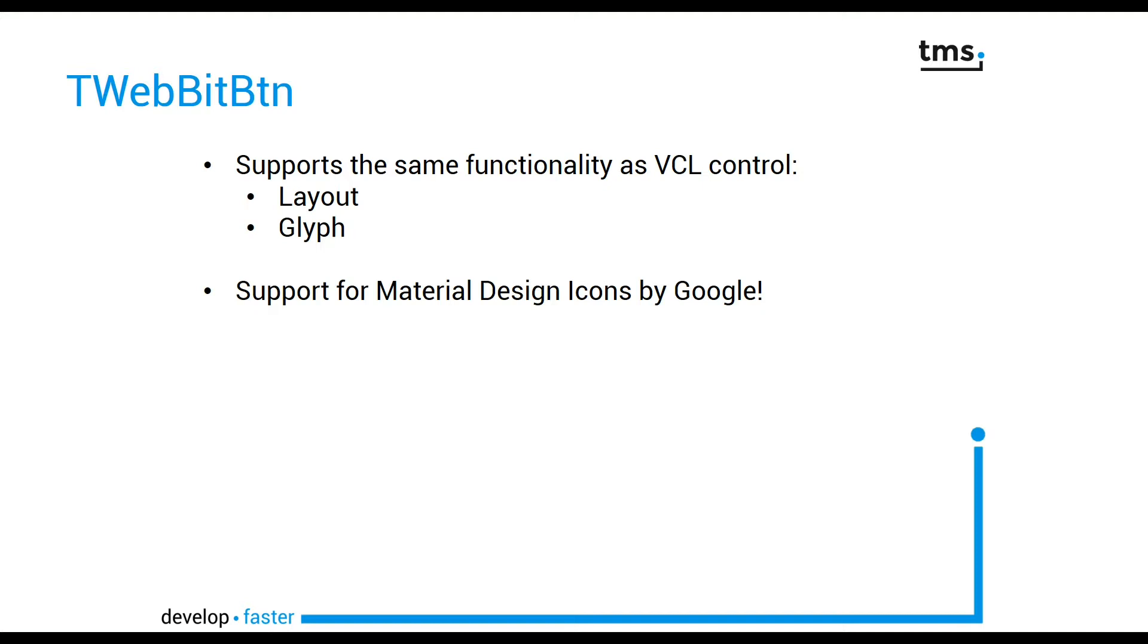Material Design icons have been created by Google and are available on the web using a web font.